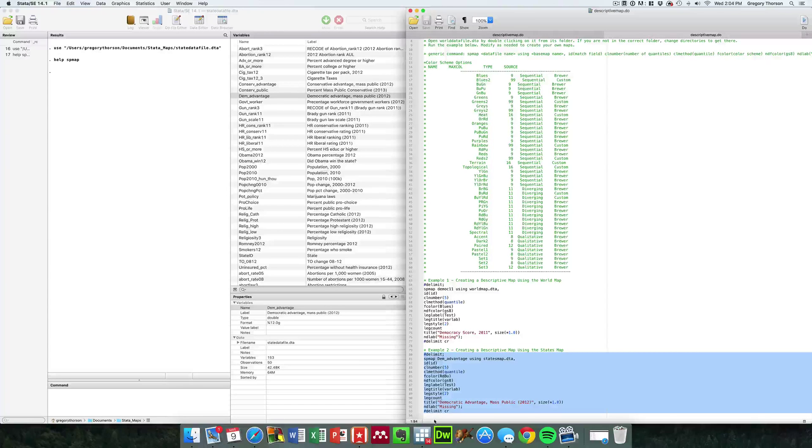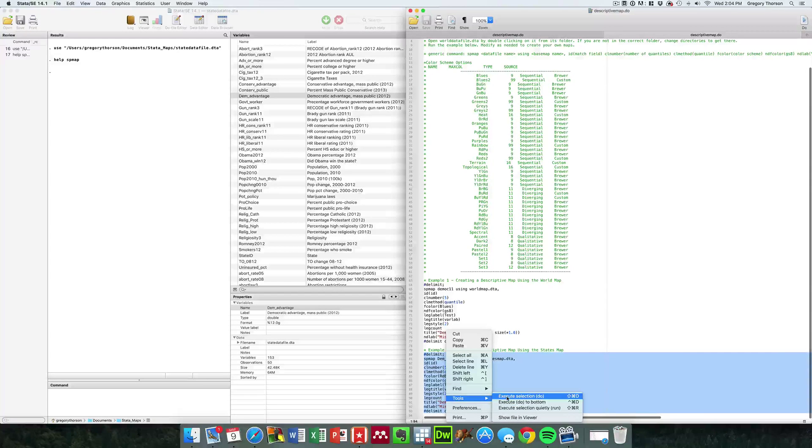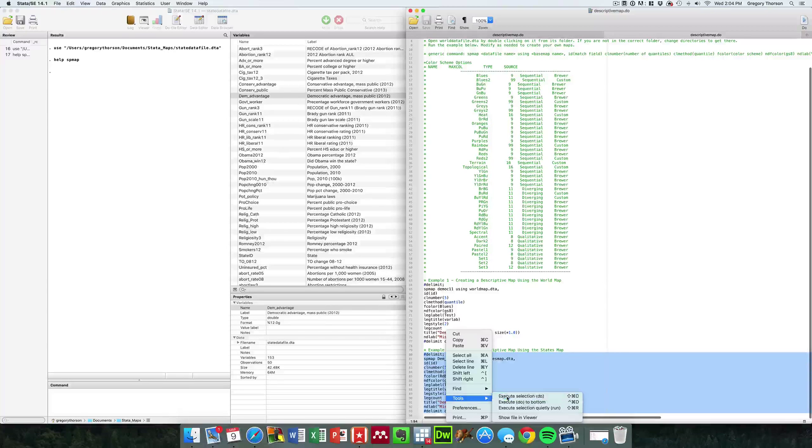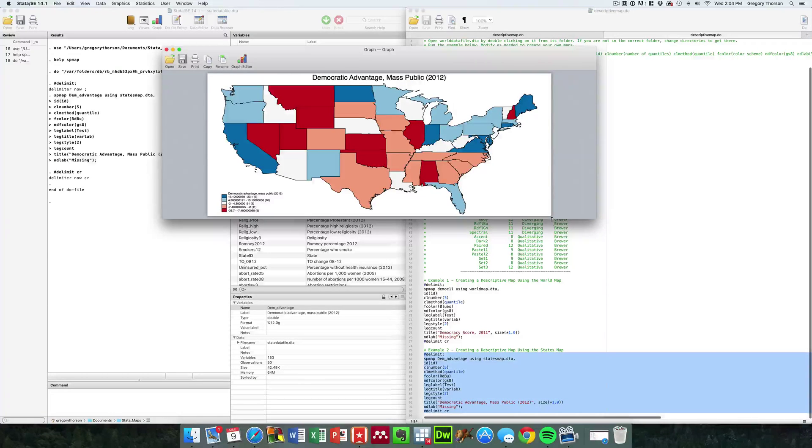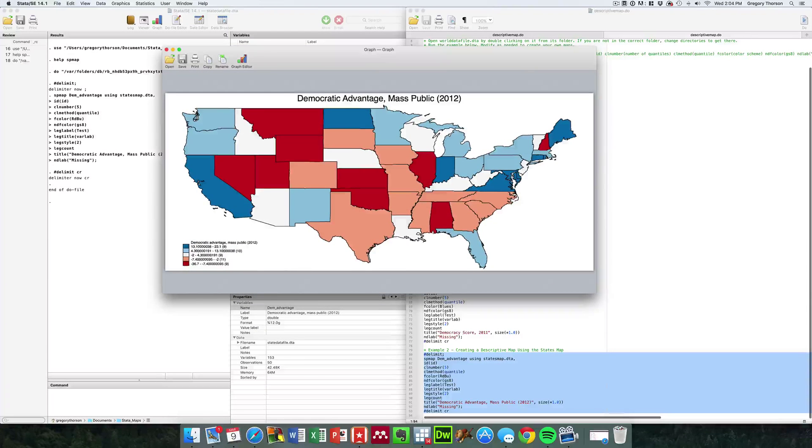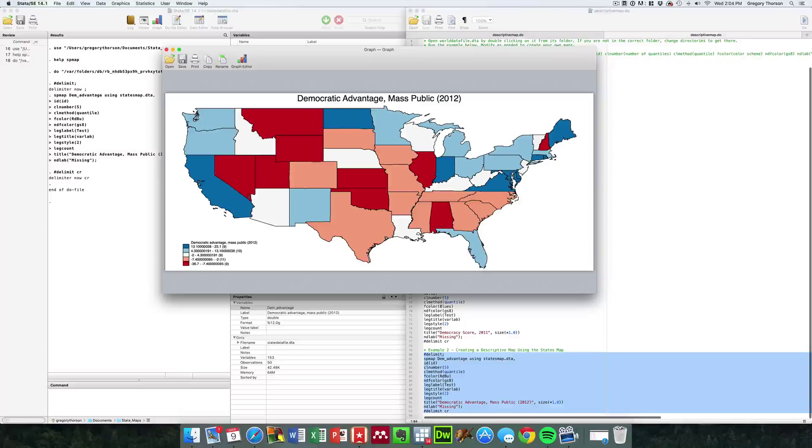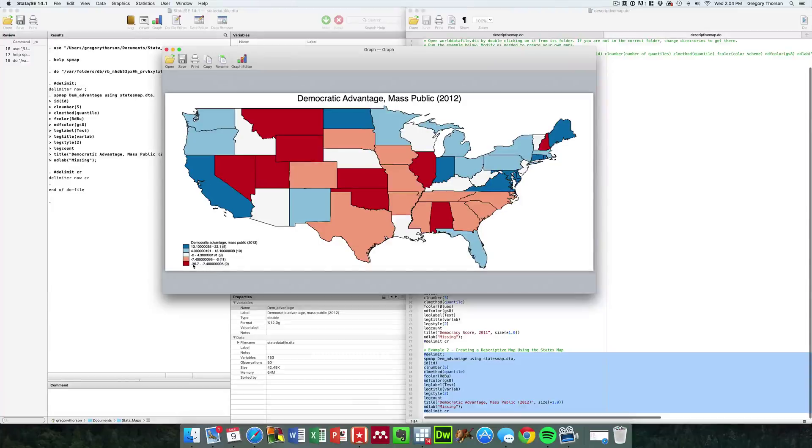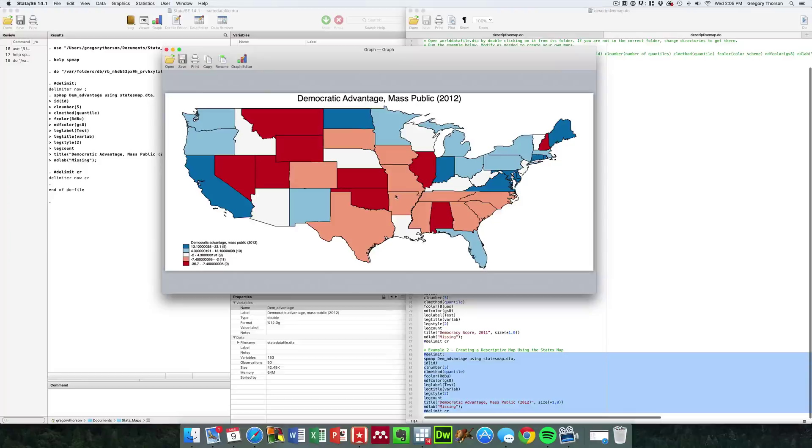I highlight all those things. Don't include the comment lines. Then I alternate click under tools and hit execute selection. Now to create the map, that's all I do. You can see then the Democratic advantage among the mass public easily mapped. You can see those that have at least a 13 point Democratic advantage are in the darkest blue. You get California, North Dakota, several other states that are listed there. And those that are most red that have like a 36 point Republican advantage down to a seven point Republican advantage, those would be the lowest quintile, the nine states that are most Republican are in the darkest red.